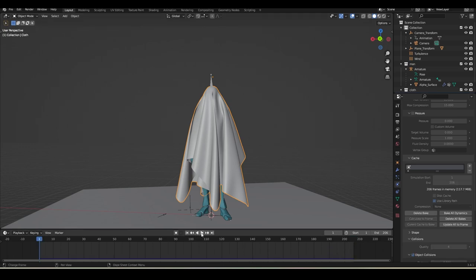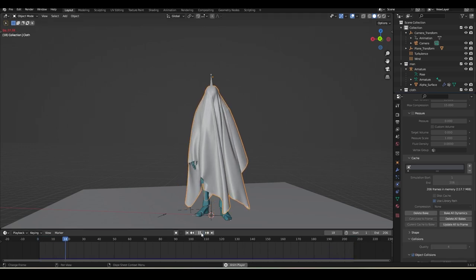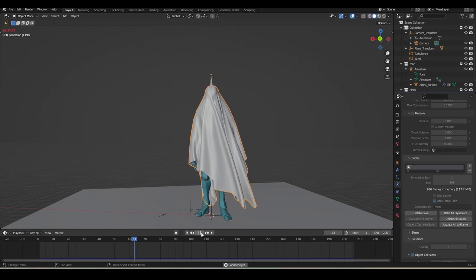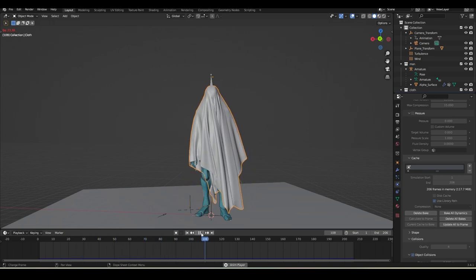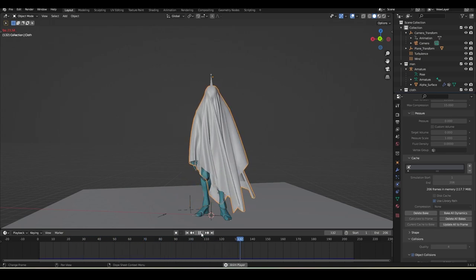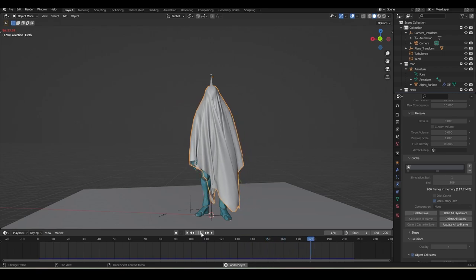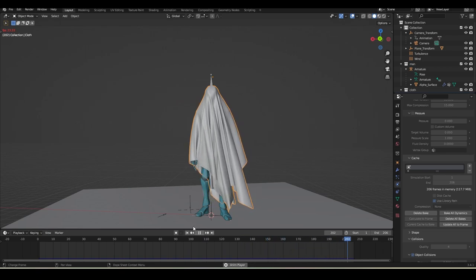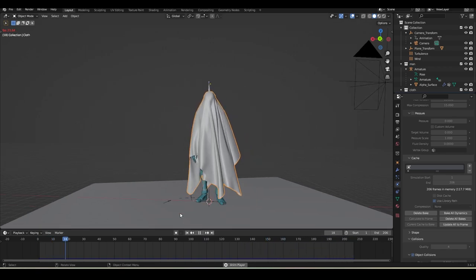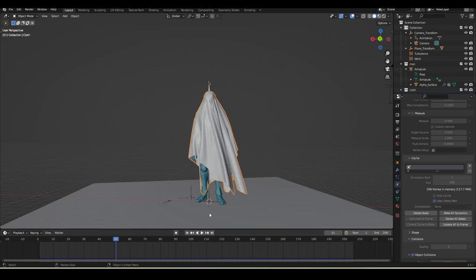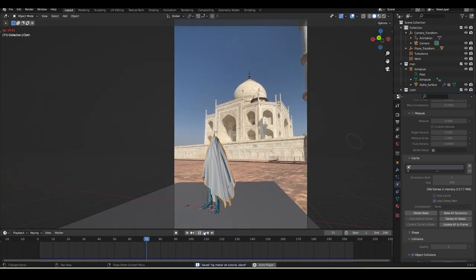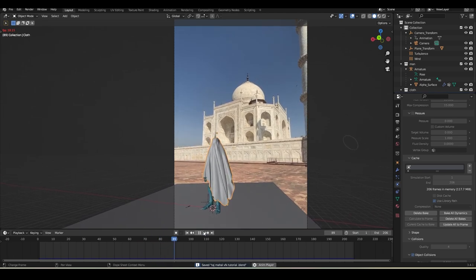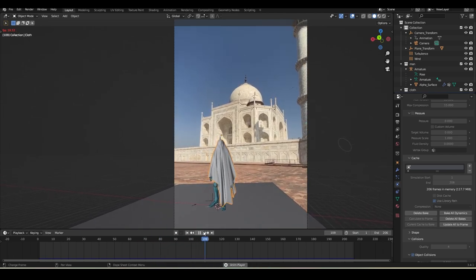Baking is done. Let me play and check. The cloth looks pretty good - you can experiment more with the wind intensity. I'll go with this result.